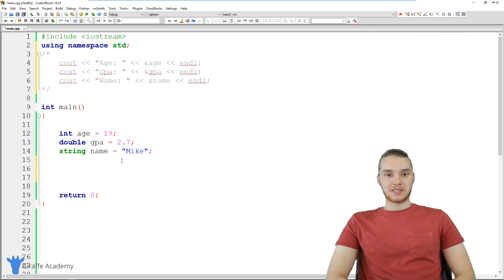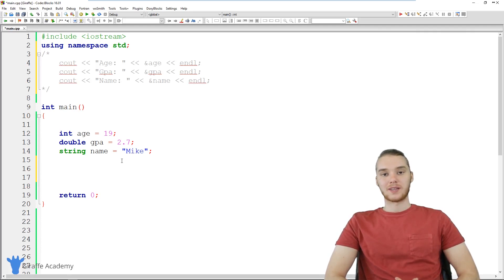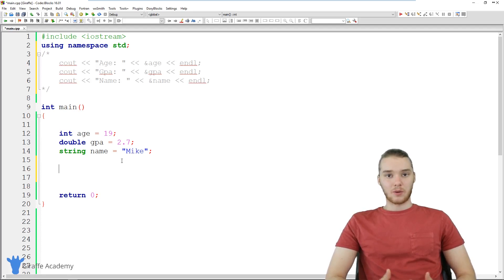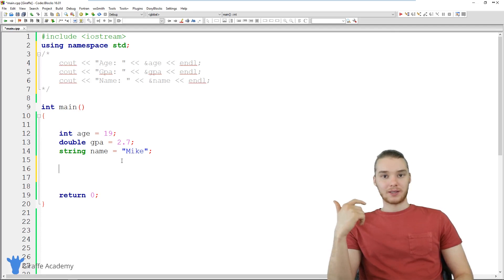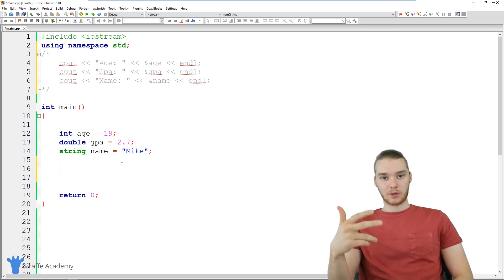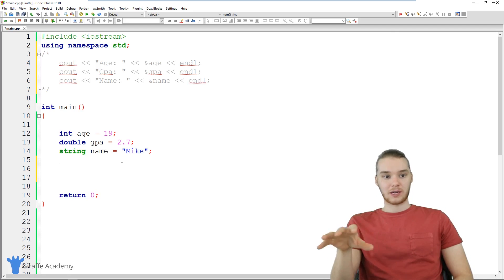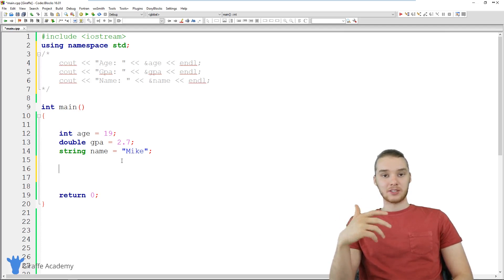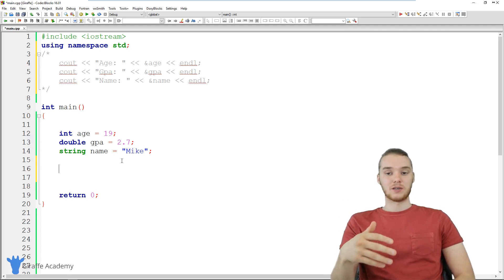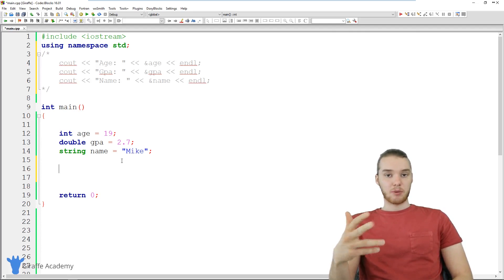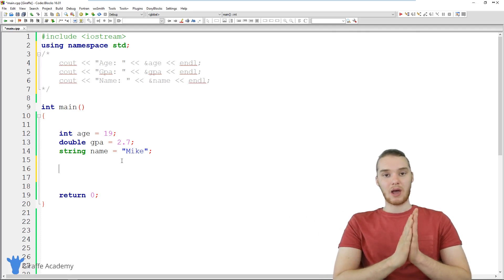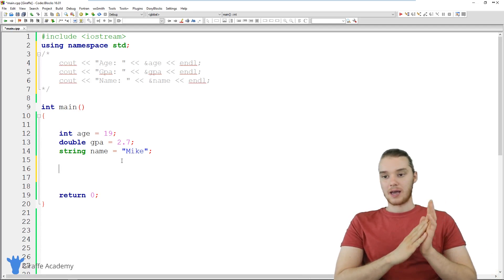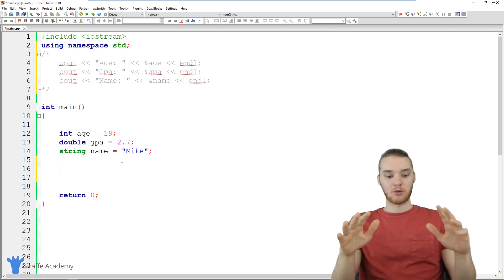A pointer is basically just a type of information that we can work with in our programs. If you've followed along with this course up to this point, we've been working with all different types of data — integers, doubles, strings, and chars. In this tutorial, I want to introduce you to another type of information called pointers, and pointers are basically just memory addresses.